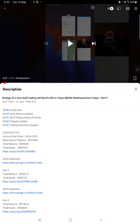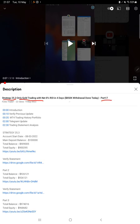Hello everyone, welcome to Forex Trade 1. Today we are updating about Strategy 25.3, which is only gold trading strategy. Yesterday we updated Part 17 where $850,000 withdrawal was done, and today we're back with a new update which is Part 18.